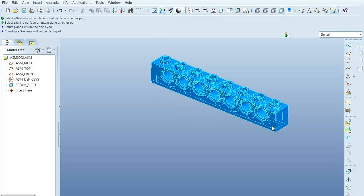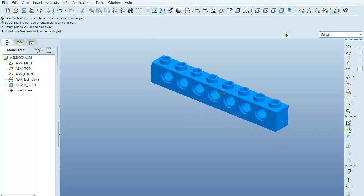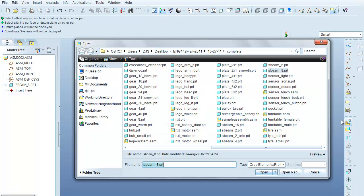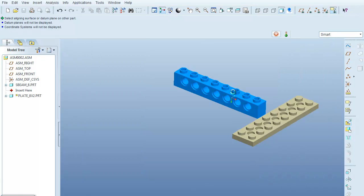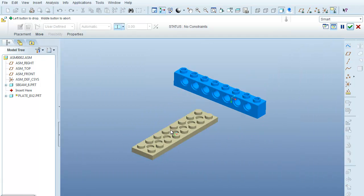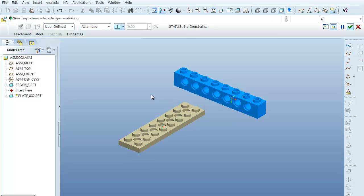Alright, so now we're going to come over here, I want to select in a new part for my assembly, and I'm going to bring in this 8x2 plate. Alright, so now once it comes in, I'm going to leave it on the automatic settings for right now.